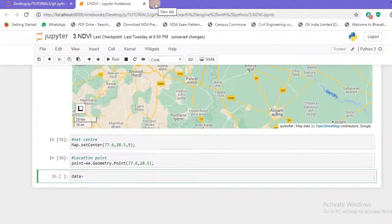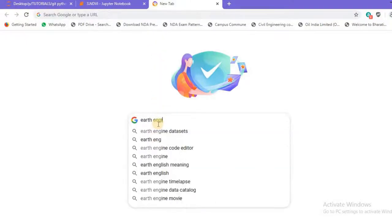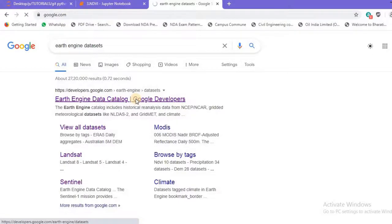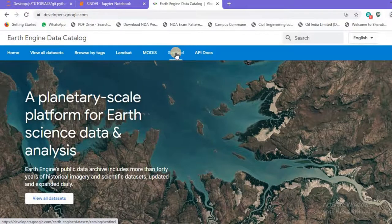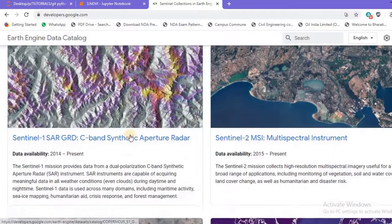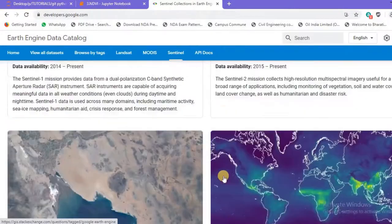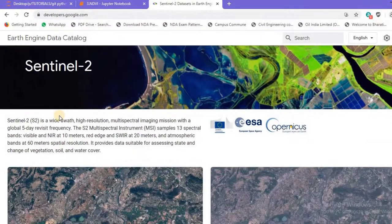Now let's import the data. I'll create a variable called `data` and use the Google Earth Engine datasets. I'll open my browser and navigate to `developers.google.com/earth-engine/datasets`. We can see Landsat, MODIS, Sentinel data, and a huge collection of other datasets. Let's go to the Sentinel collection page — we have Sentinel-1 SAR, Sentinel-2 multispectral, Sentinel-3, and Sentinel-5.